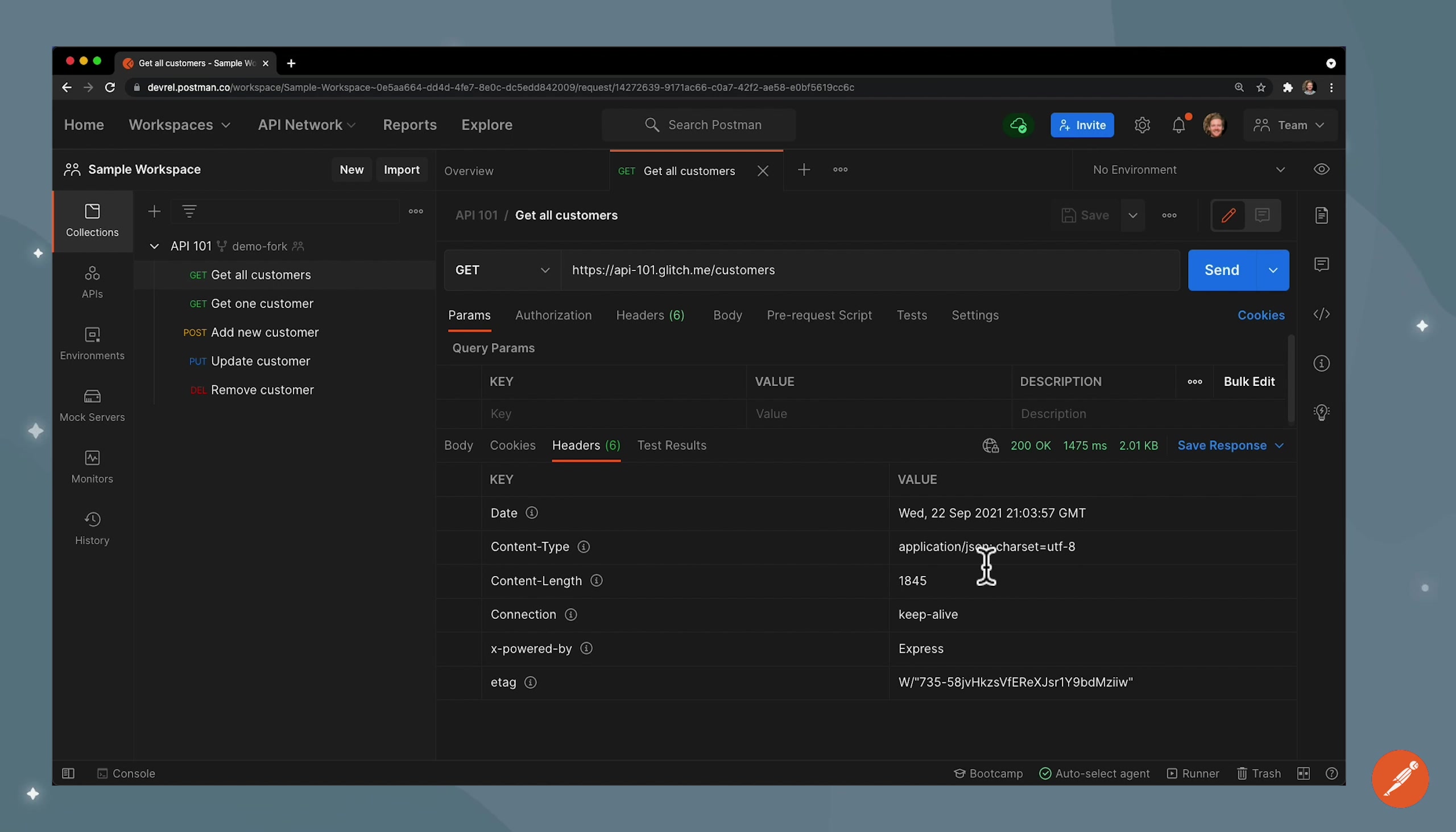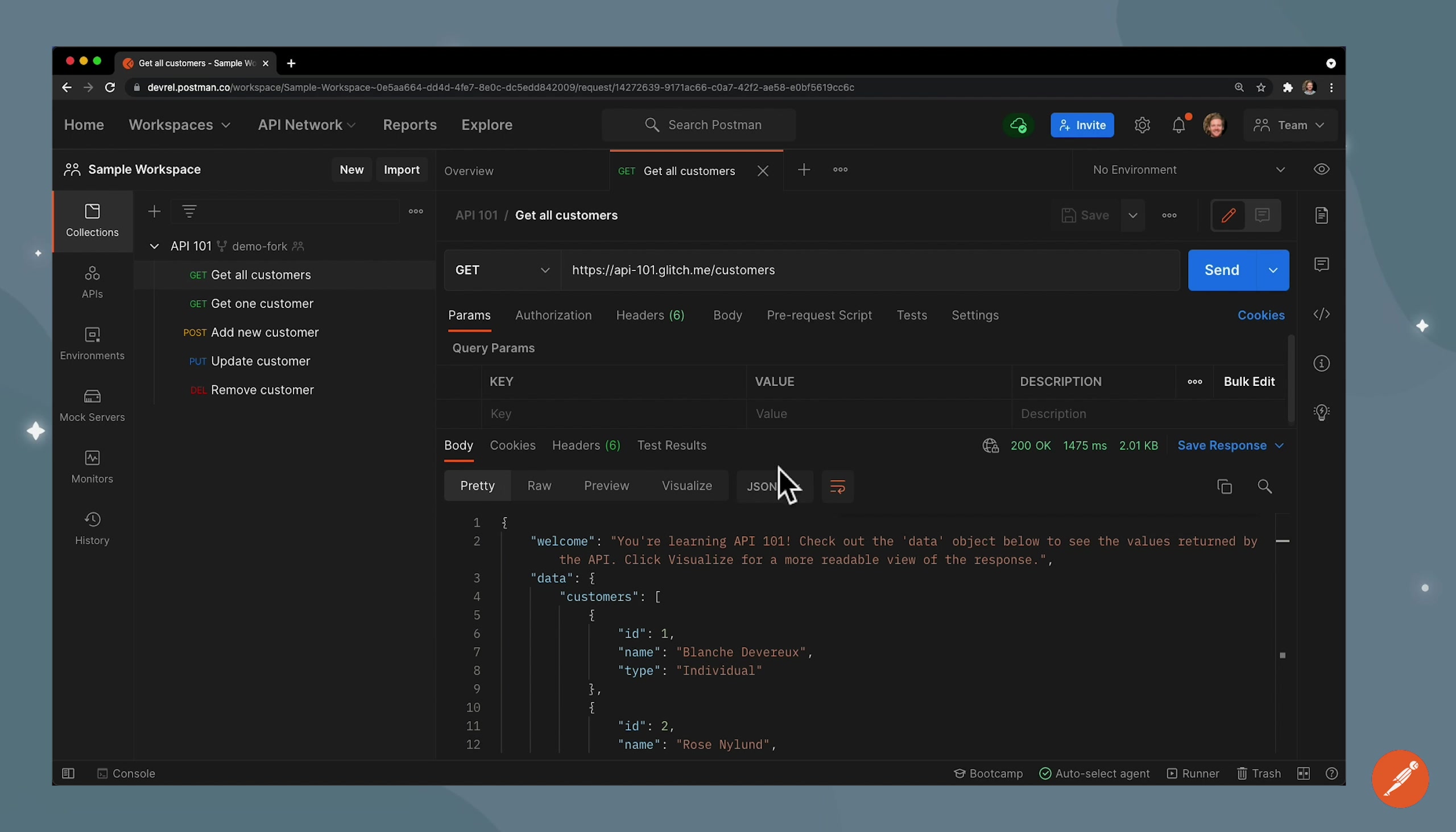Returned is application slash JSON and that's pretty helpful because that tells Postman that the body should be able to be formatted as JSON, and it takes care of handling that and formatting it here.